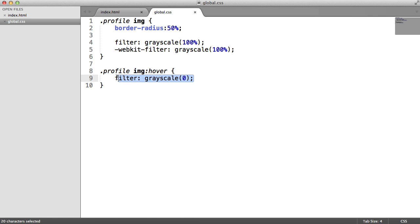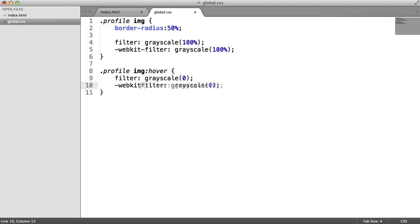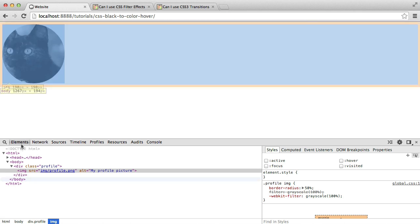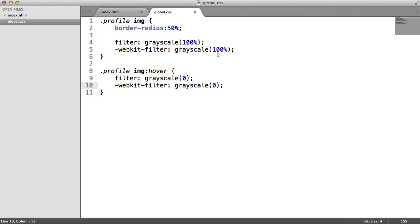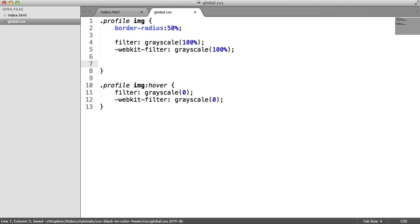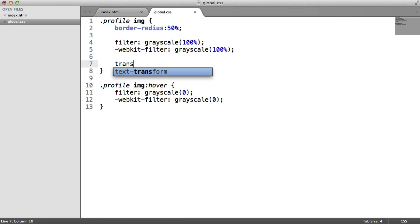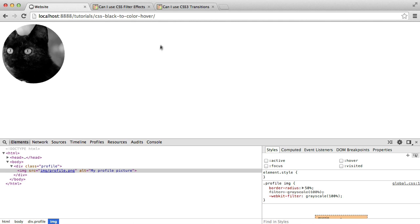So now let's implement the WebKit version of this. There we are, and we're done. So now what's going to happen when we hover, you can see that we now get this color effect. Now, you could stop there, really. You could just say, oh, that's all I want. But we're going to add a transition onto this. So again, under the original selector for the image, we want to add a transition.